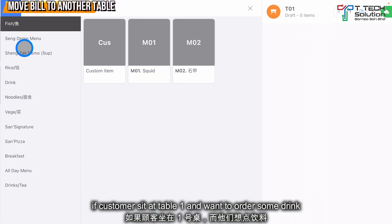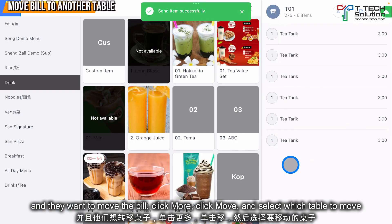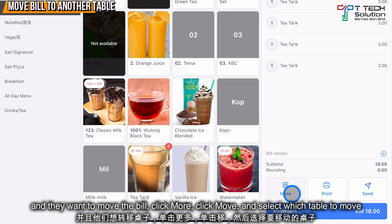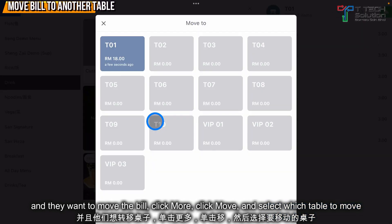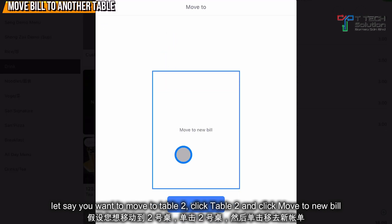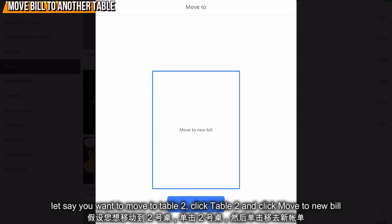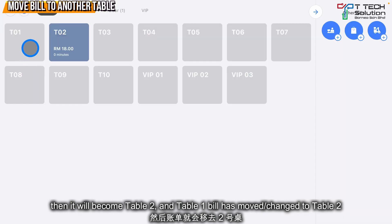If a customer is sitting at table 1 and wants to move the bill, click More, then click Move. You can select which table to move to. Let's say they want to move to table 2 — click on table 2 and just click Move.